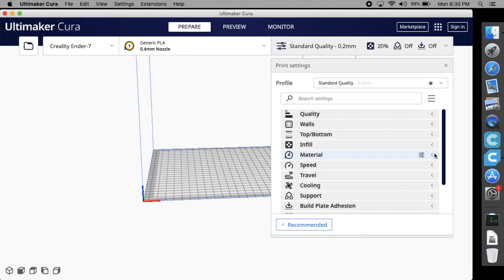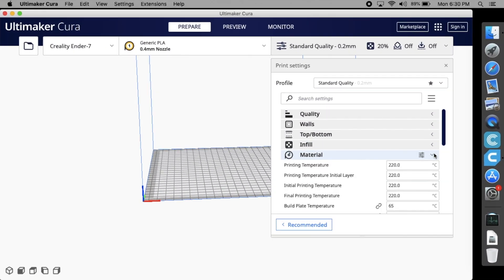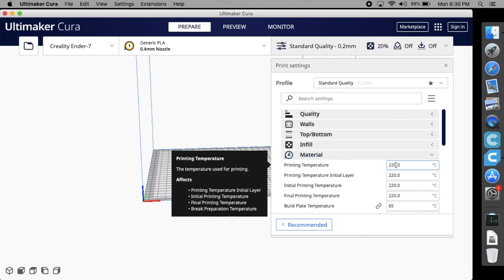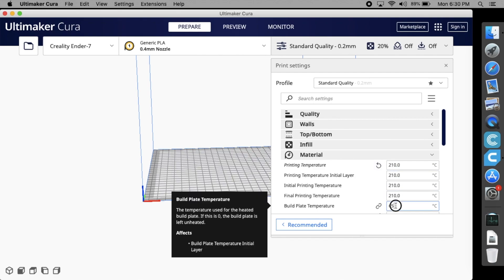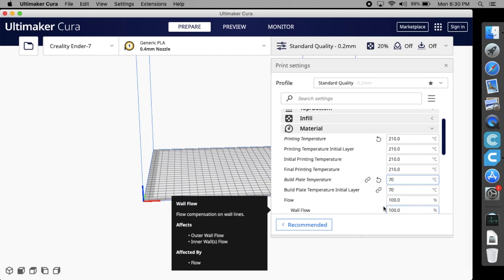Nozzle temperature should be set to 210 degrees Celsius when using PLA filament. Printing bed temperature should be set to 70 degrees Celsius.